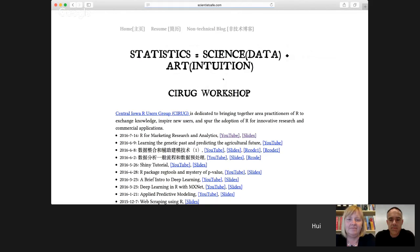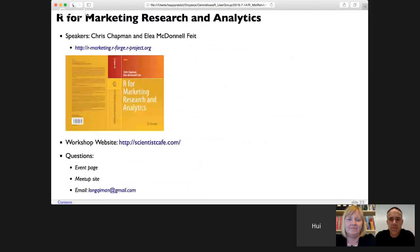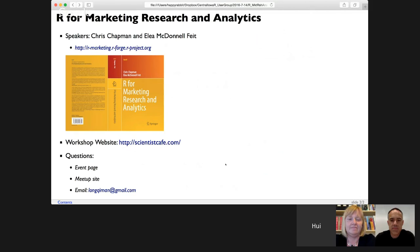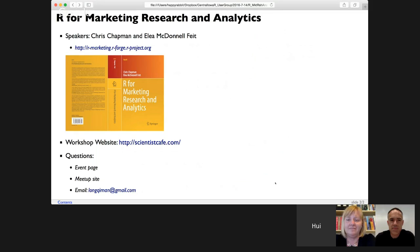You can find a link there for both YouTube and slides. Since you're probably from different channels, if you have any questions, you can ask under the event page. Or if you come through our meetup site, you can leave a message there. You can also send your question directly to the email address. Now I will hand it to Chris and Allie.